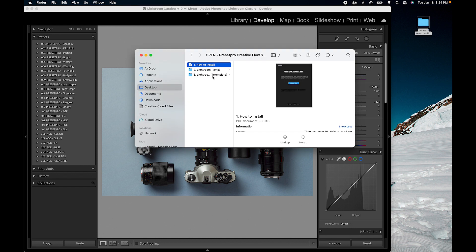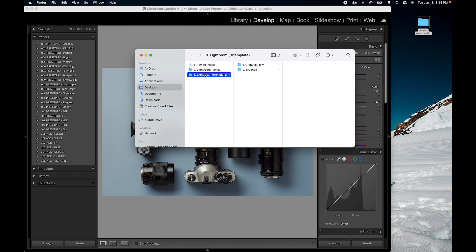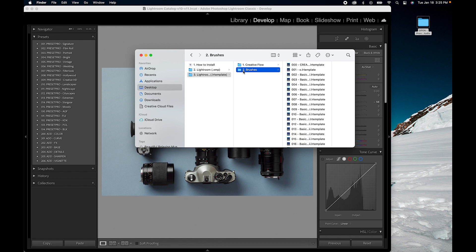Here we have .LR template at the bottom. These are the brushes, so we've got brushes right here. You'll notice that these are in .LR template even though we're using Lightroom 2022. Lightroom still uses the .LR template file for brushes.